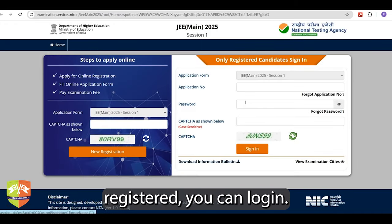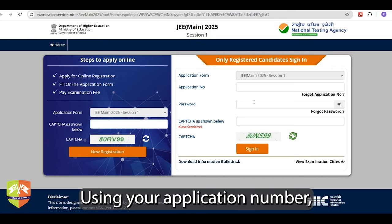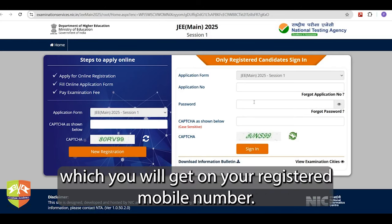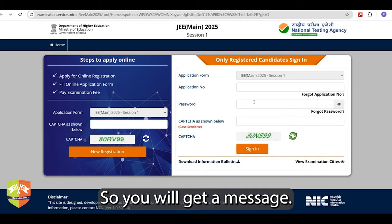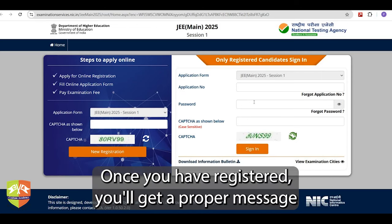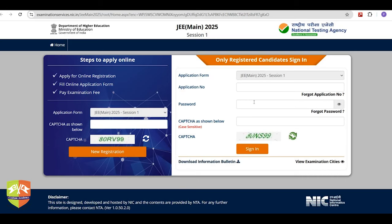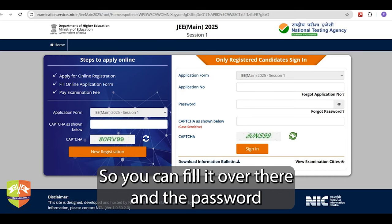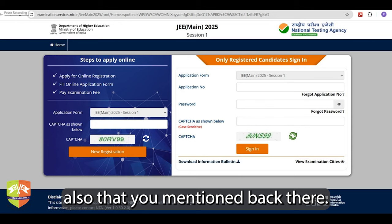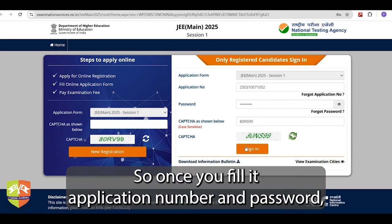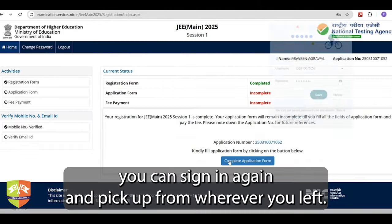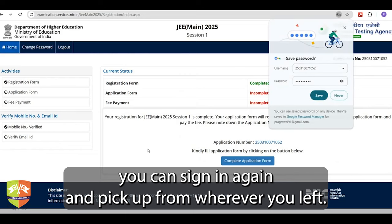Once you are registered, you can log in using your application number, which you will get on your registered mobile number. You will get a message once registered with your application number. You can fill that application number and the password you set earlier, sign in again, and pick up from wherever you left.